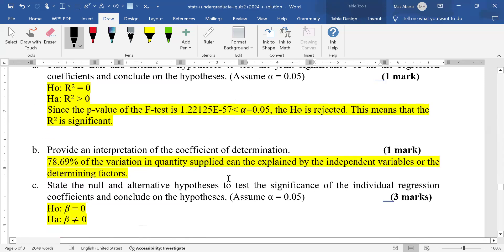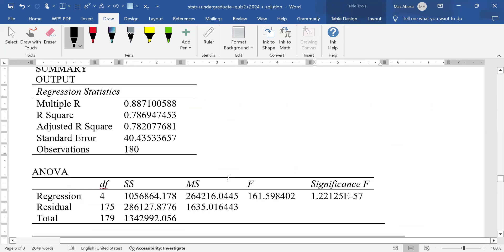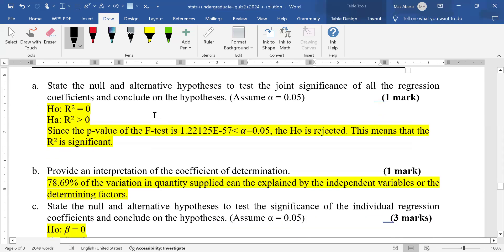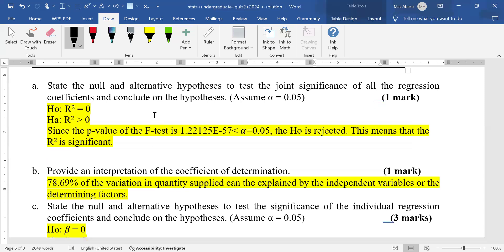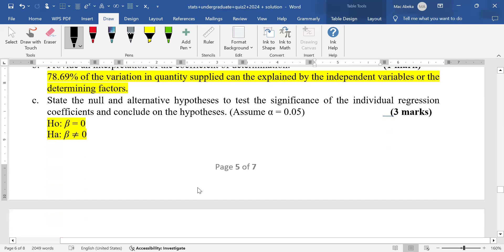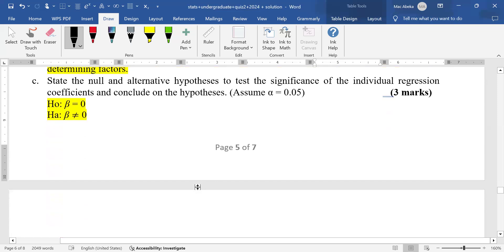Part B asks for an interpretation of the coefficient of determination, or R squared. The R squared was 0.7869, which converts to 78.69%. The interpretation is that 78.69% of the variation in quantity supplied can be explained by the variation in the independent variables or determining factors.